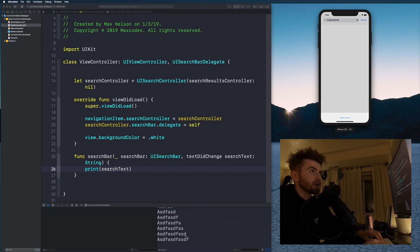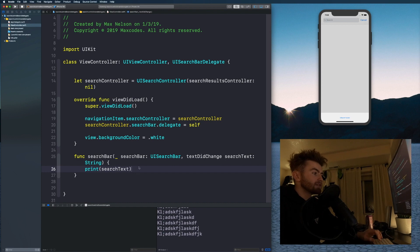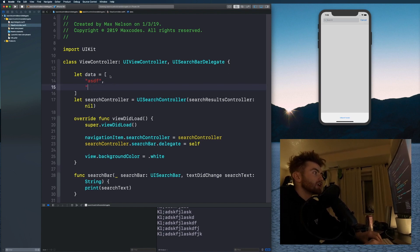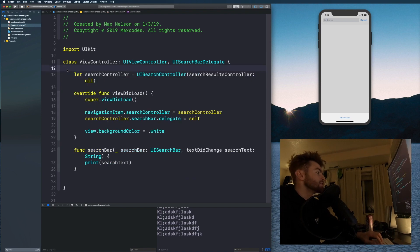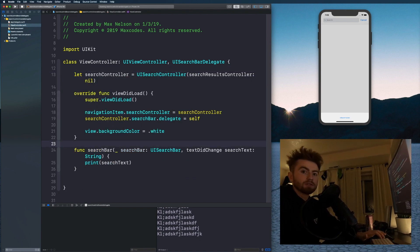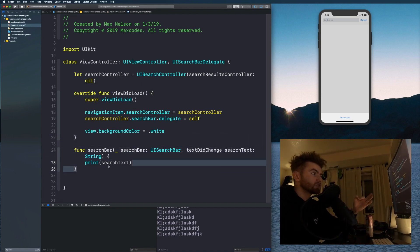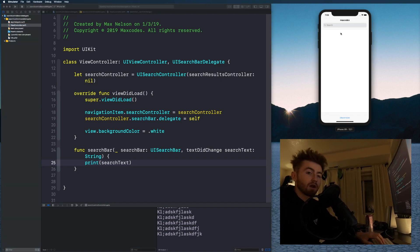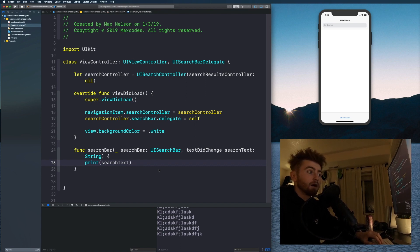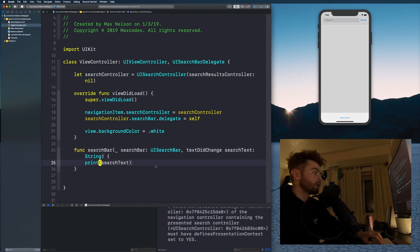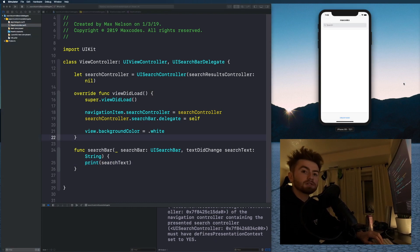Now when you type into the search bar you'll see the text printing. You can implement this in your own apps — for example, let data = [...] and filter that array based on whatever you're typing. That's it for this video. If this helped, leave a like, subscribe, and comment. If you came here to learn how to filter data in a search bar, leave a comment and I'll upload another video showing exactly what you need.